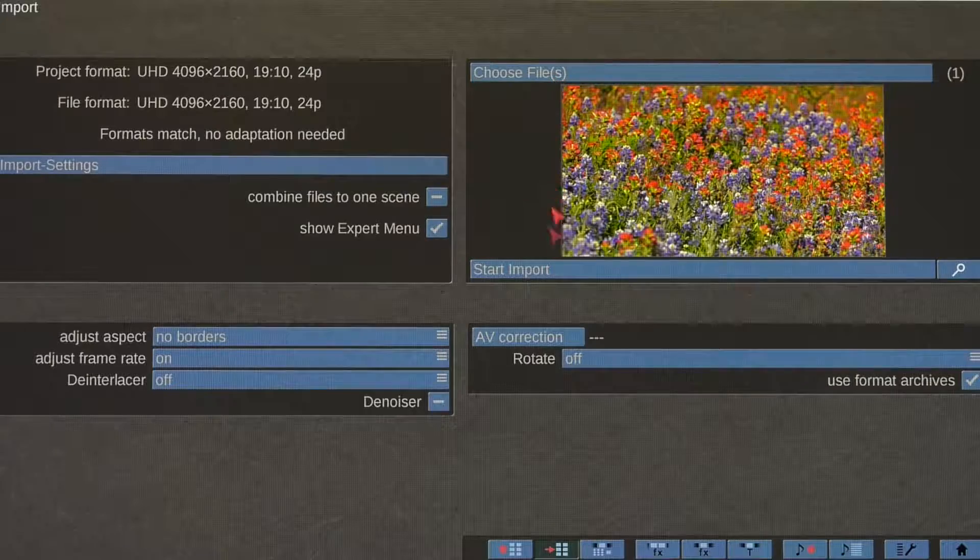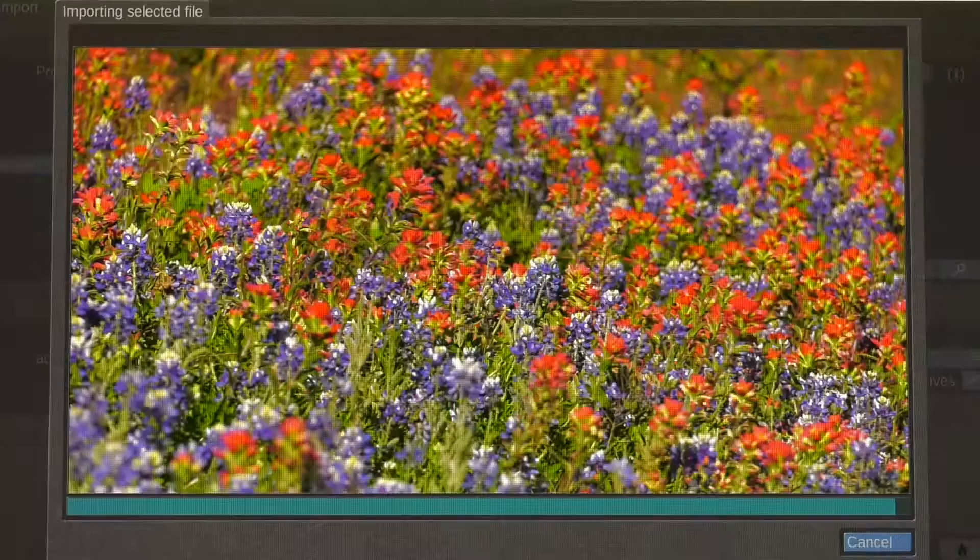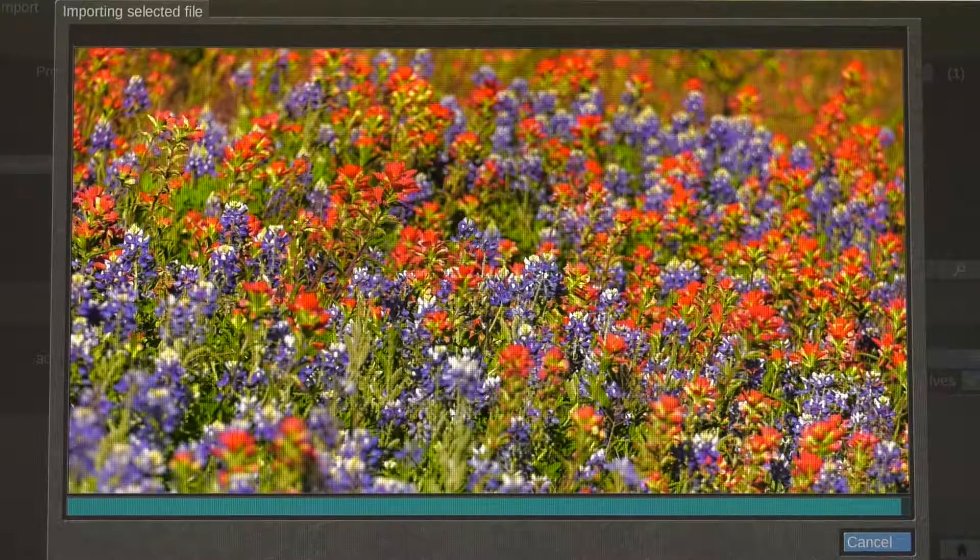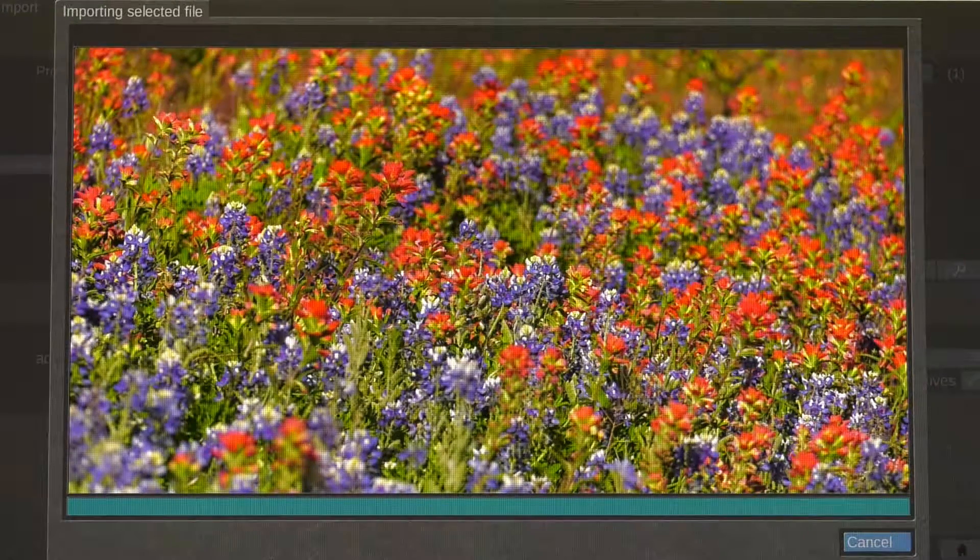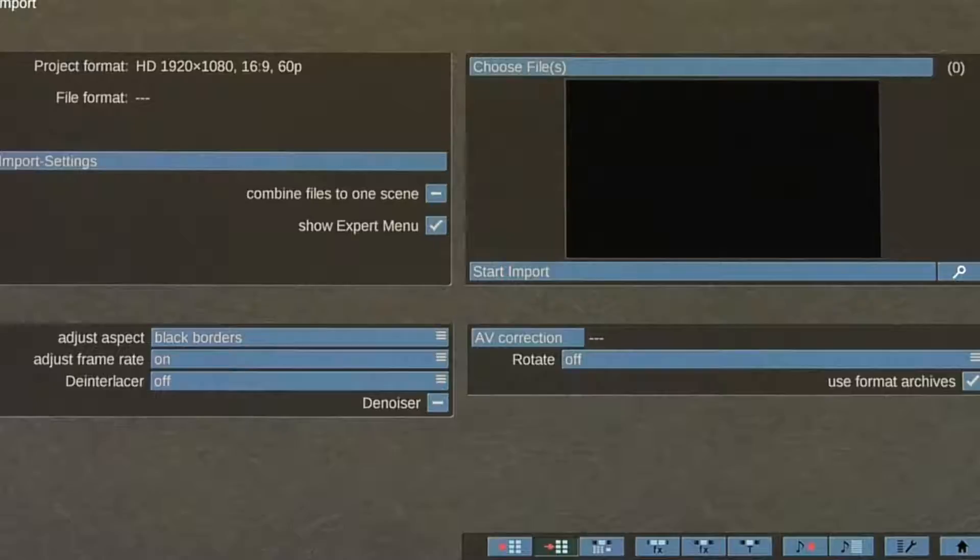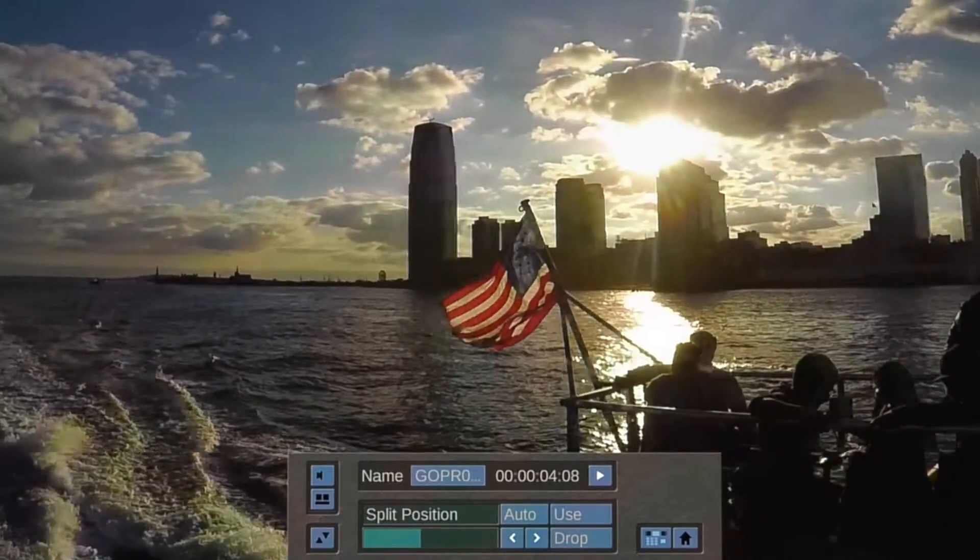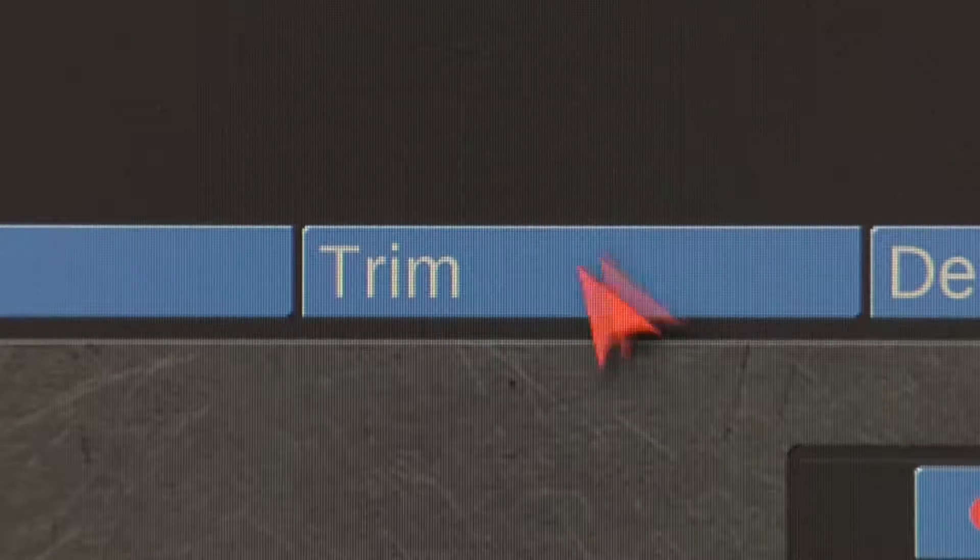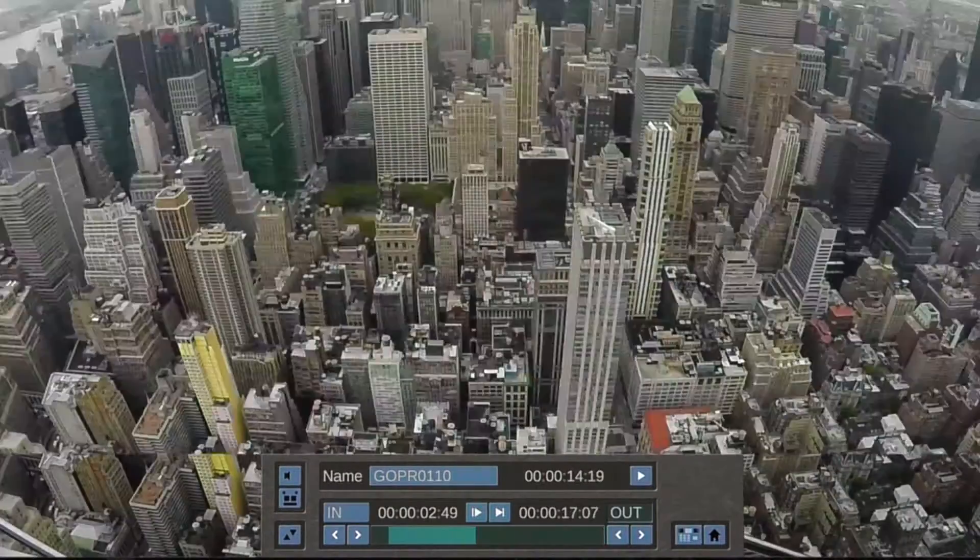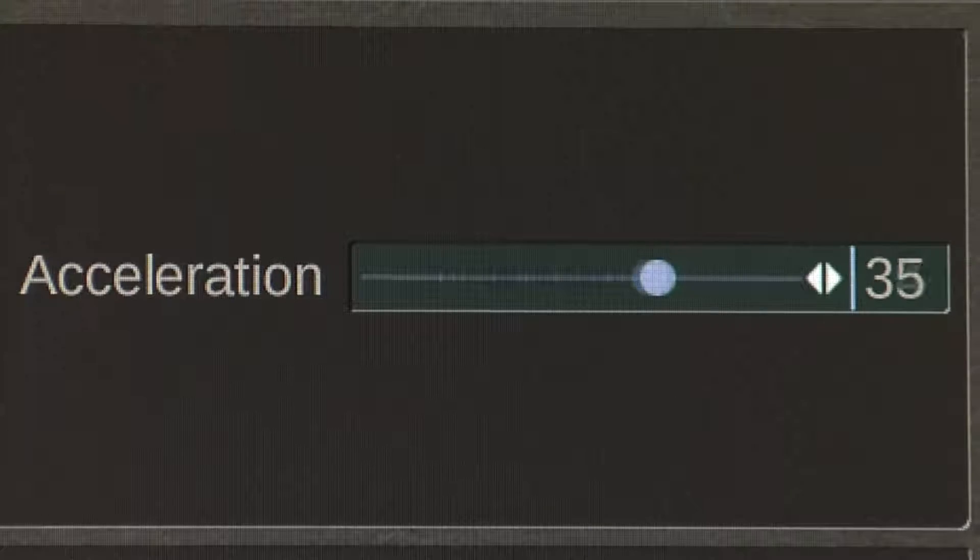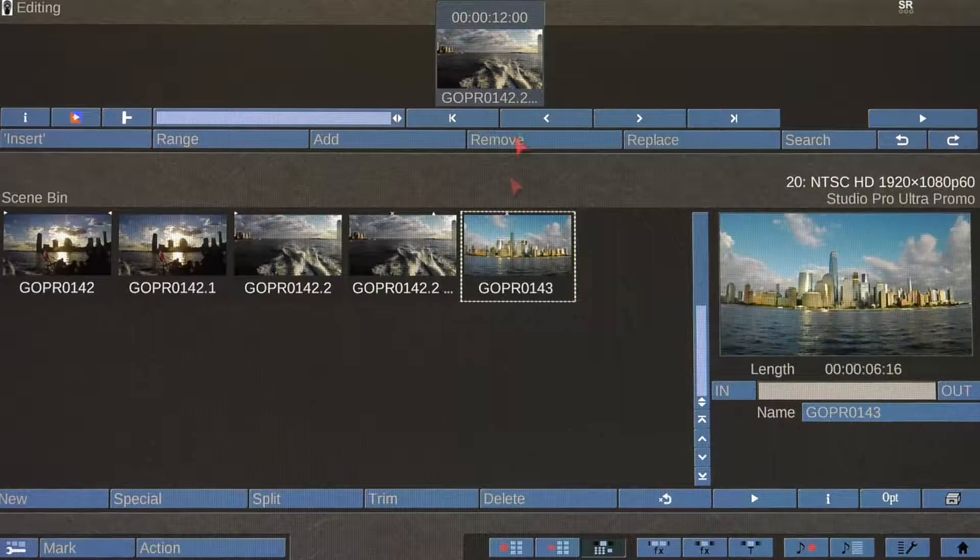This beautiful 4K footage took only a few seconds to import into the scene bin. After importing your video footage, you can easily split and trim your video clips.